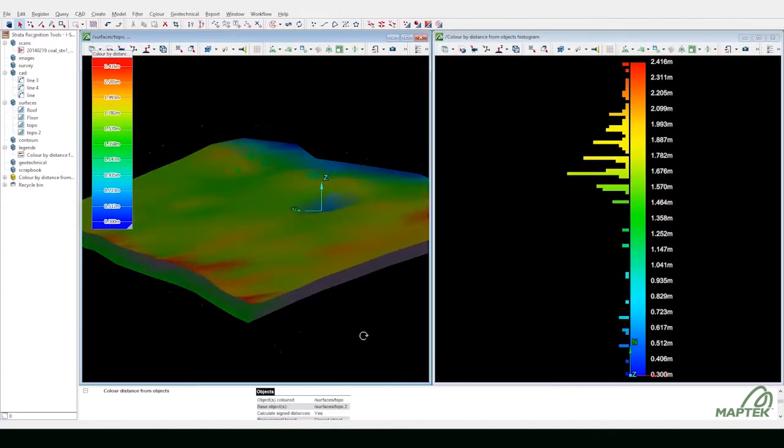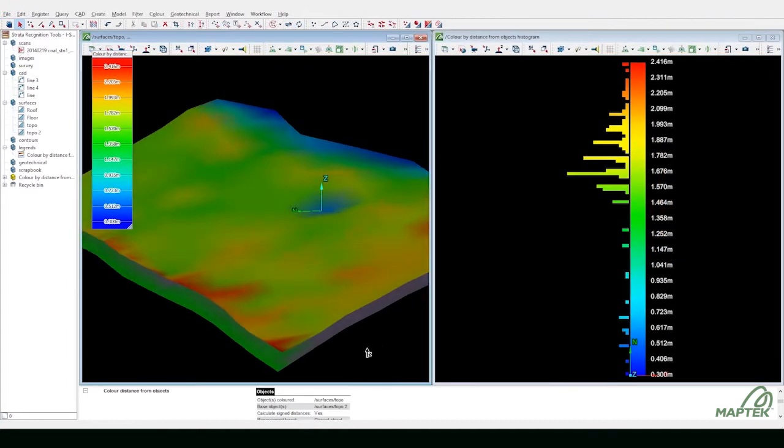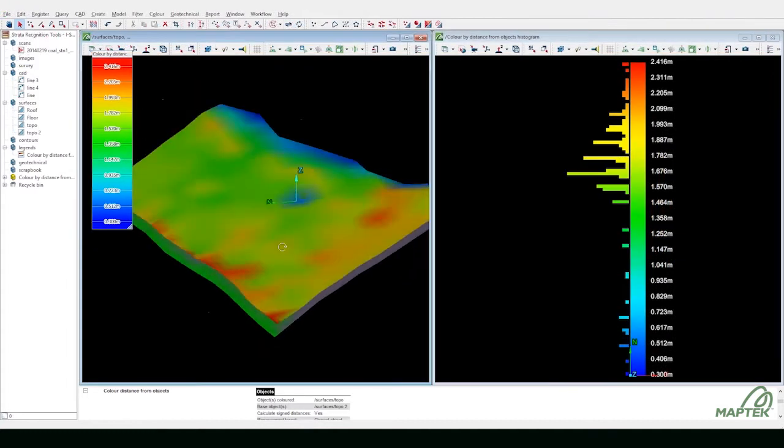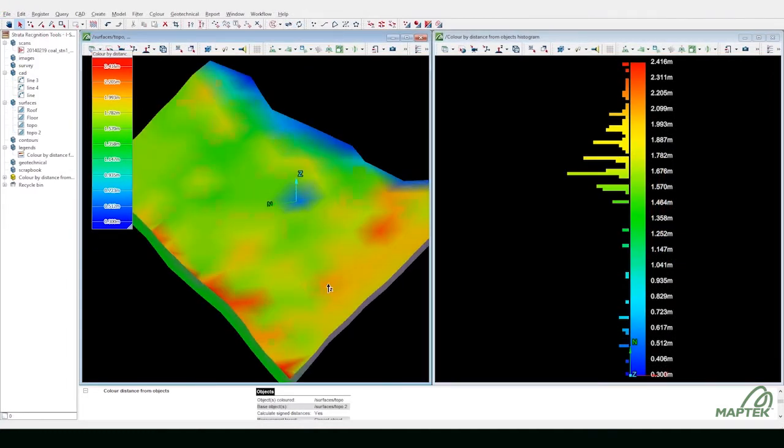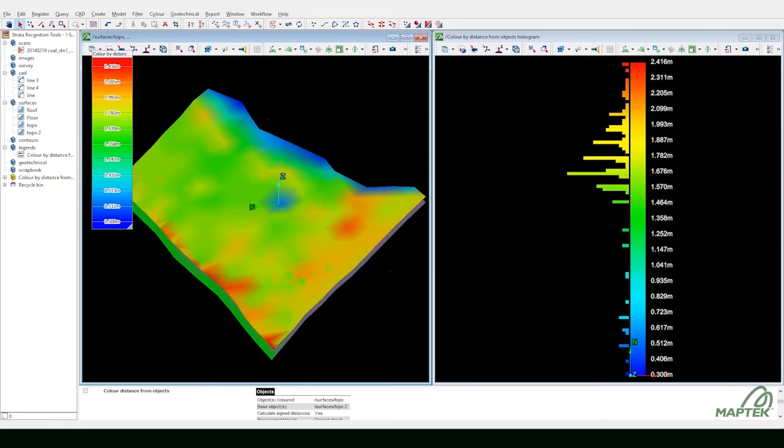Accurately model seams and calculate thickness and volume. Gain greater confidence, improve coal quality and reduce contamination.